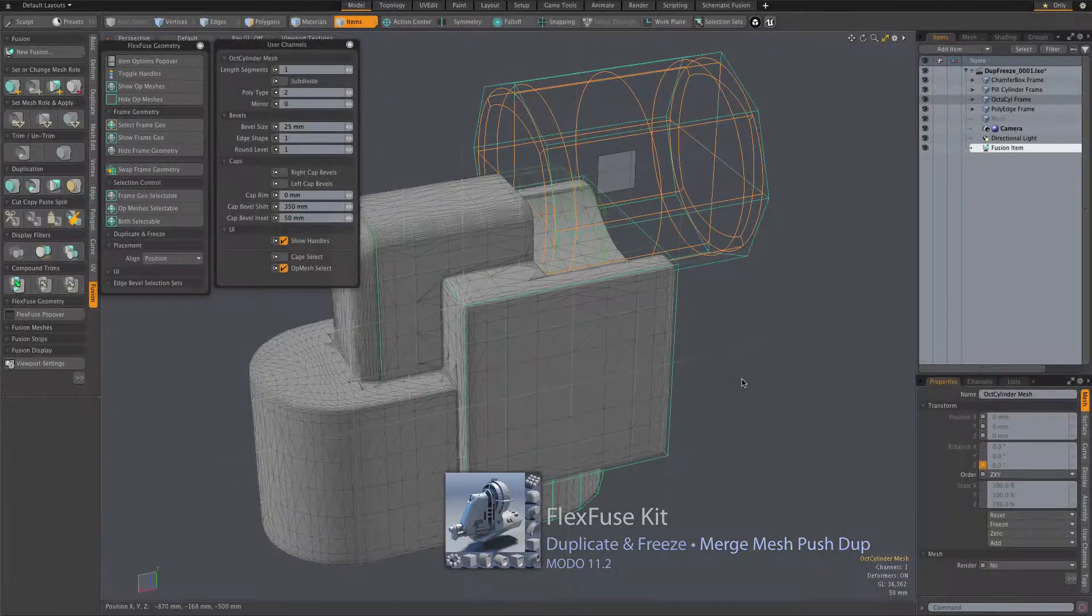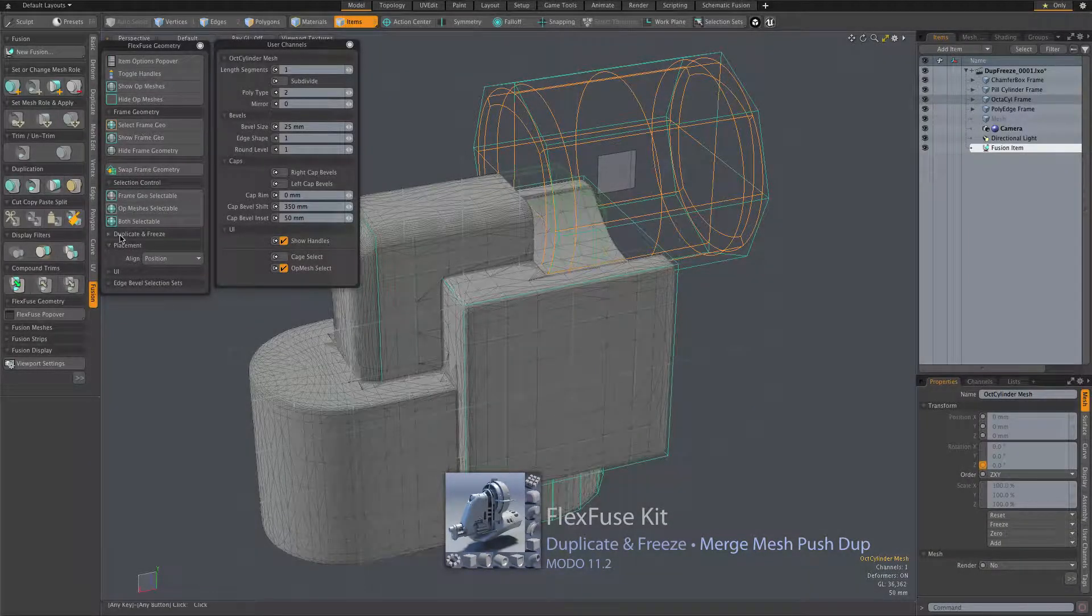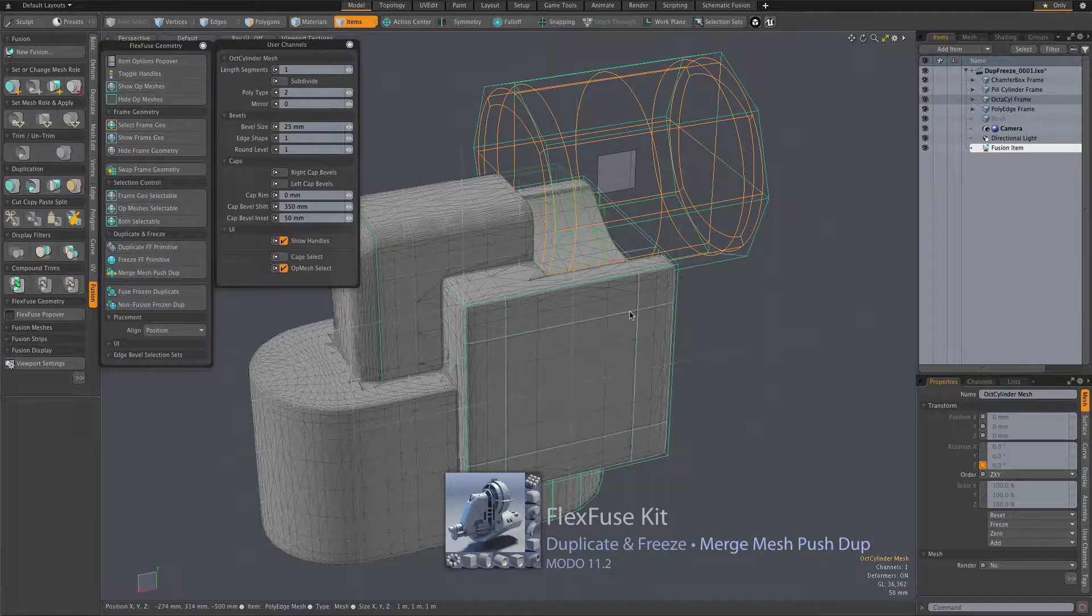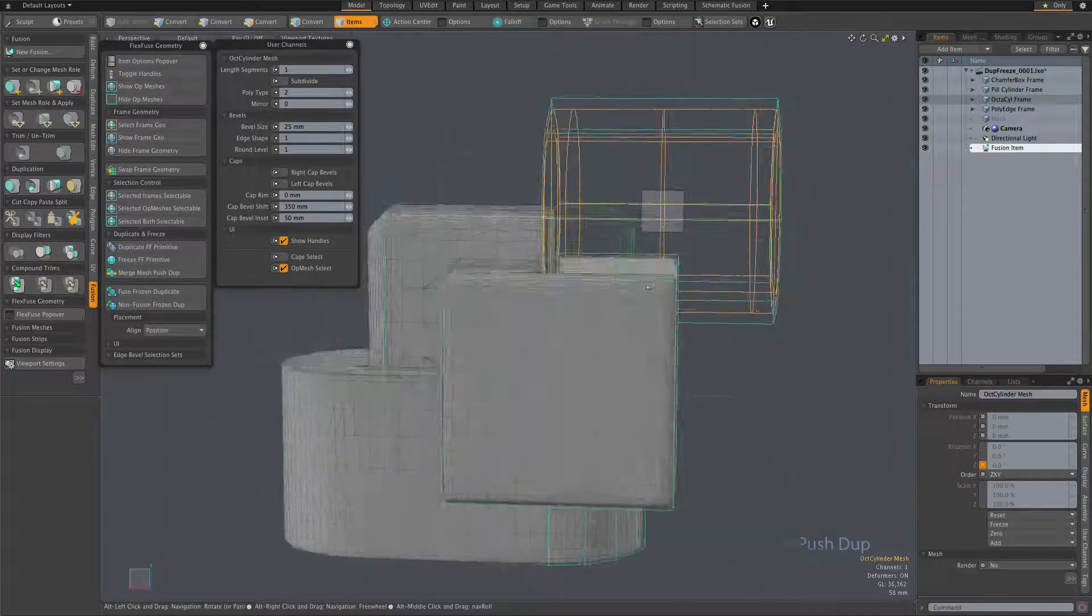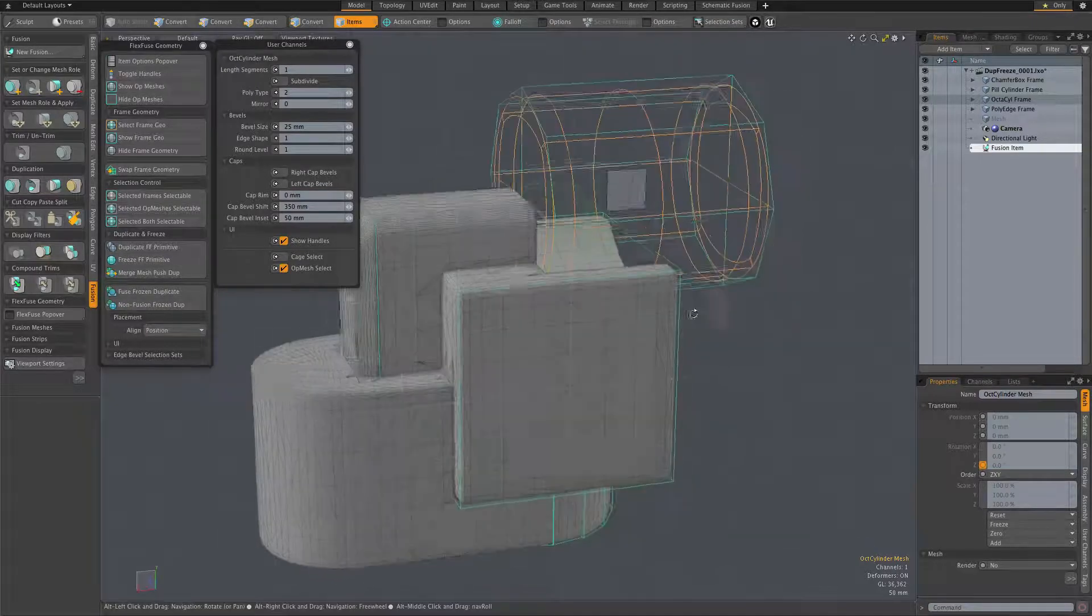All right, so let's look at another duplicate and freeze option. This is kind of a favorite one of mine because in the real world,